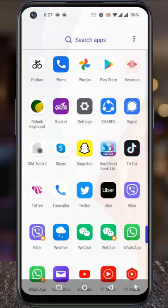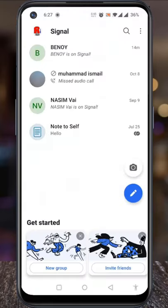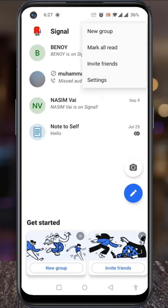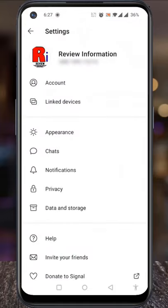Open the Signal app on your phone. Tap on the three dots from the top right corner. From the drop-down menu, select Settings. Now go to Privacy.